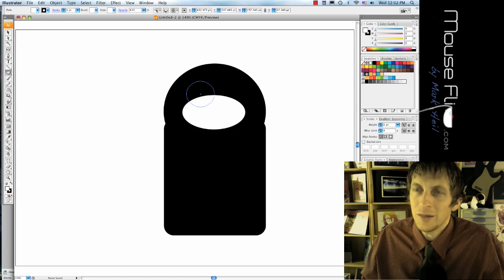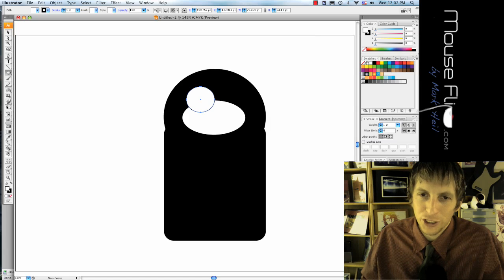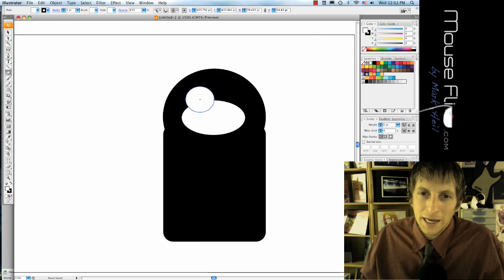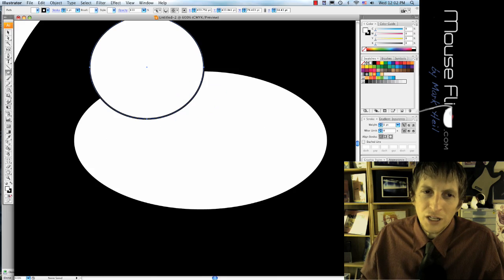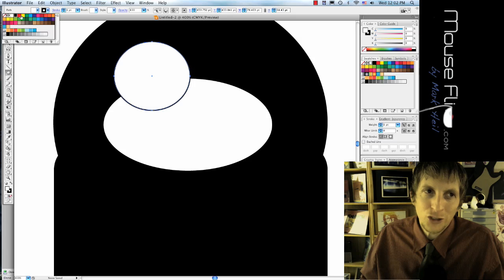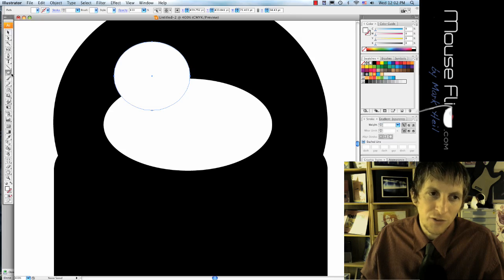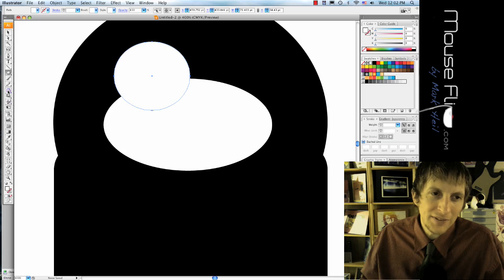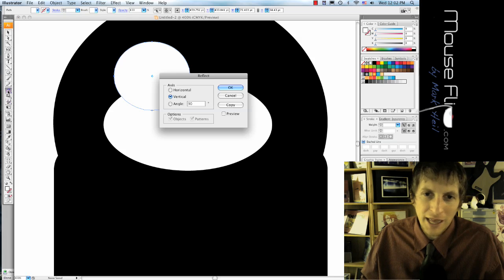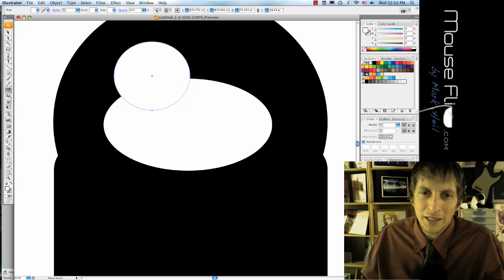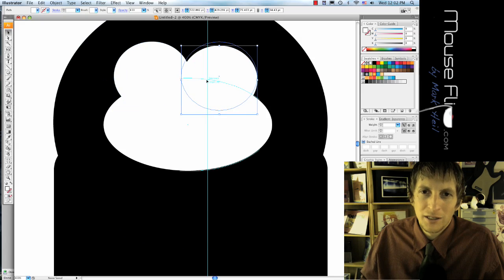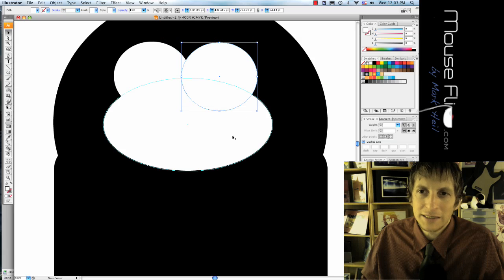Then the eyes are going to be right above it, so just go ahead and make one eye and make it covering about that much. That should be pretty good. And then in order for us to make sure that it's exactly the same, you can just reflect it or duplicate it. On the left side is called reflect. Just double click that, hit copy, and it automatically makes a copy for you for the eyes.